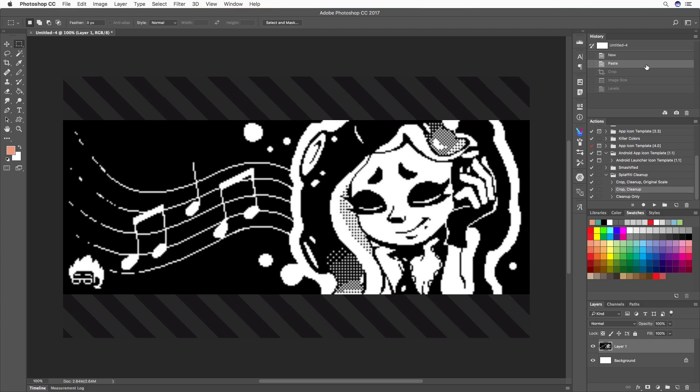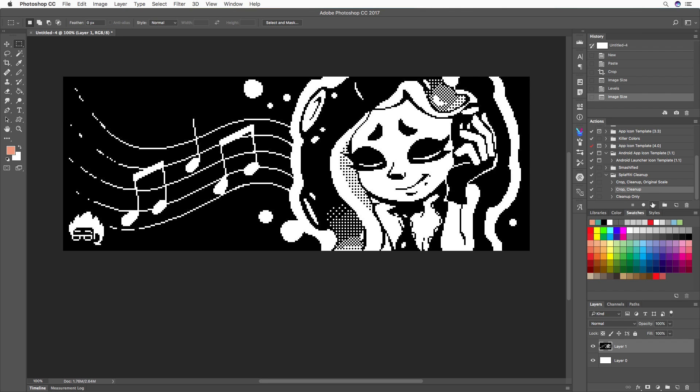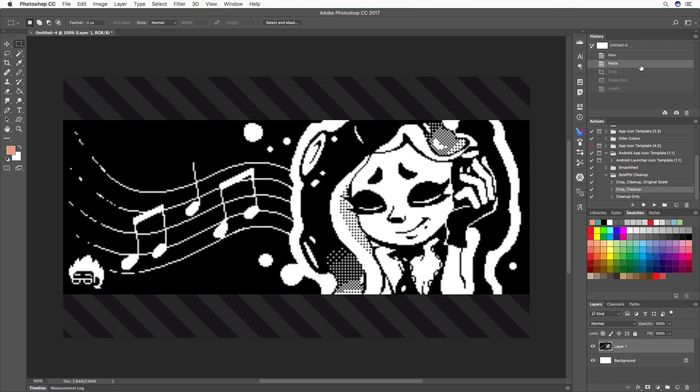However, if you want to crop that out, I also made a version that will do the cropping for you, which is the second option: crop and cleanup. And last but not least, if you want to crop the image, clean it up, and downscale it to its apparent resolution, which is 320 by 120 pixels, there's a third version called crop, cleanup, and original scale.